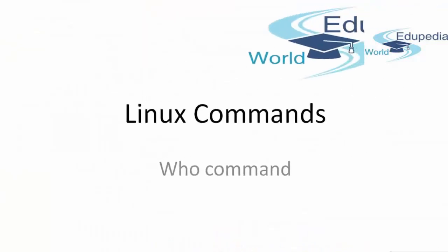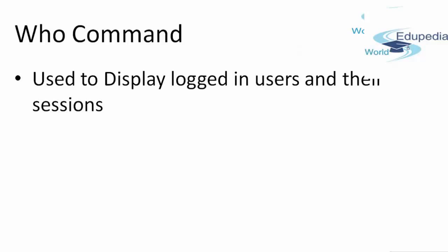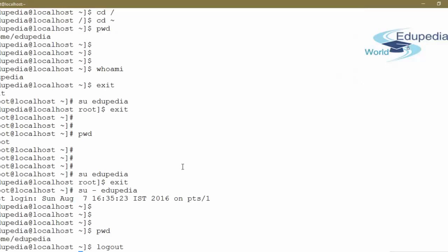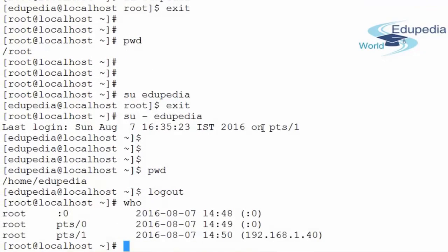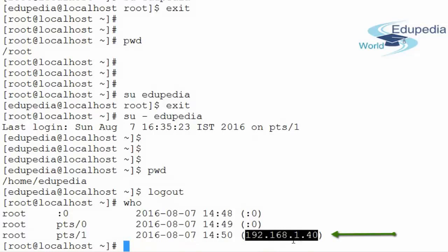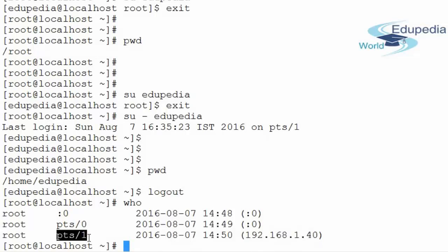Now there is another command: the who command. The who command tells you which users are currently logged in to your system and displays the sessions in which they are logged in. Running who on my system shows three sessions. It also displays the IP address of the remote systems from which I am logged in. The session type 'pts' means the session was opened through the shell command line. pts 1 and pts 0 are separate shell sessions.